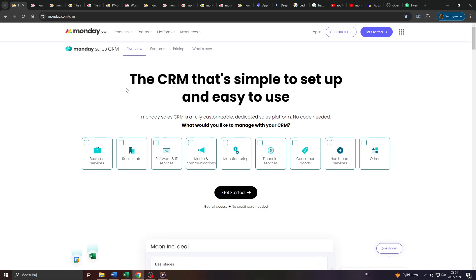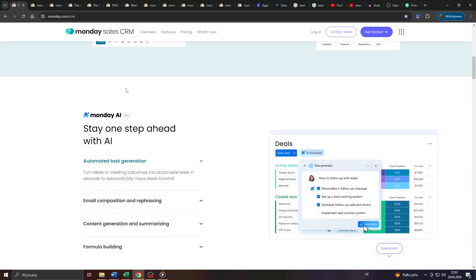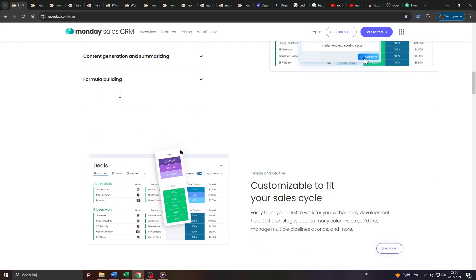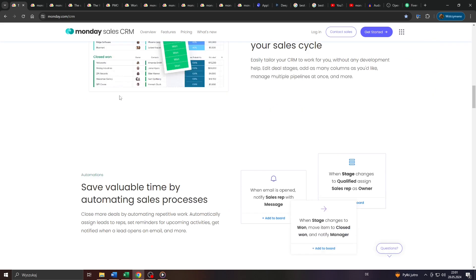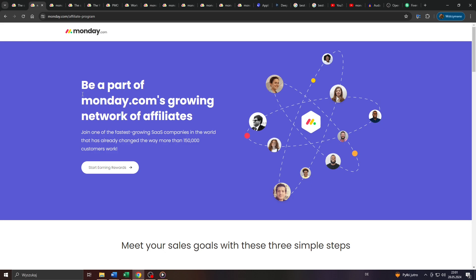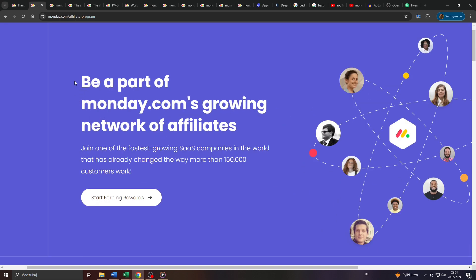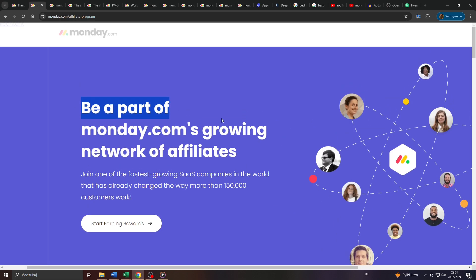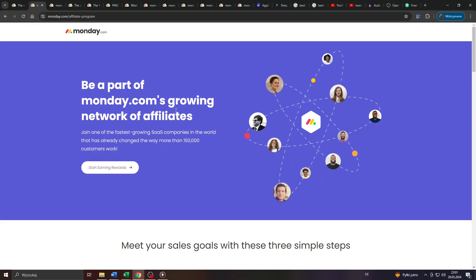In the first part of this video, I will briefly explain what Monday.com is and how you can use it for your own business online. And in the second part of this video, I will teach you everything you need to know about joining their affiliate program.